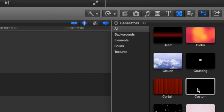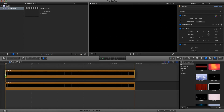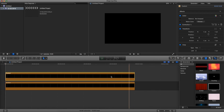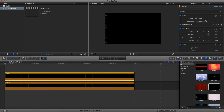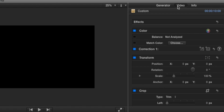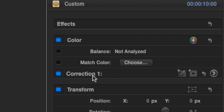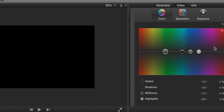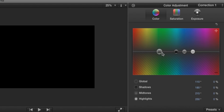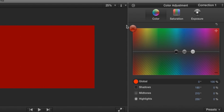Now we go back to the generators, go to custom one more time, and drag it on top. Make sure they're exactly the same length. For this one we're going to make it a different color than the one below. So to change color, go to the inspector window, make sure we're under video, color correction one, click on the arrow tool, and let's change the color. For this example I'm going to make it red.